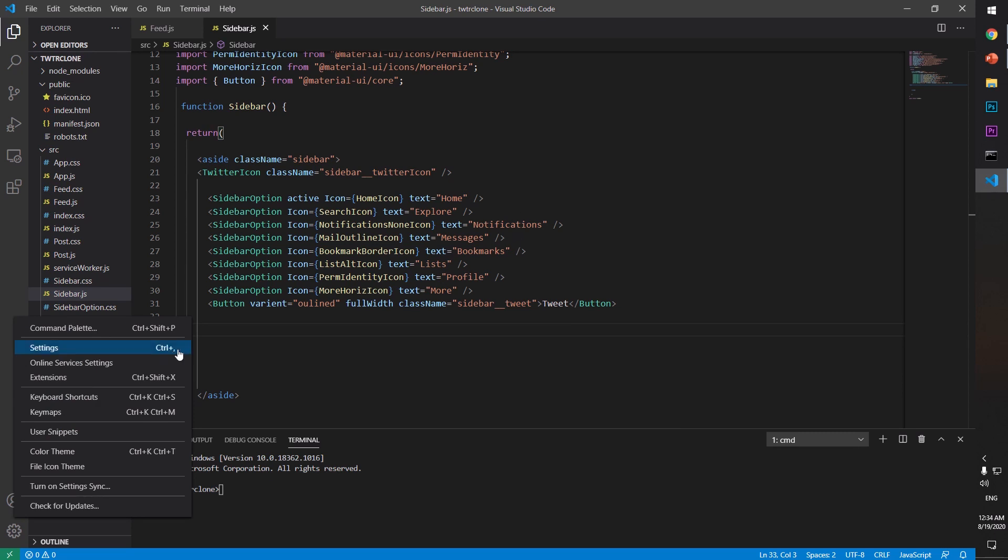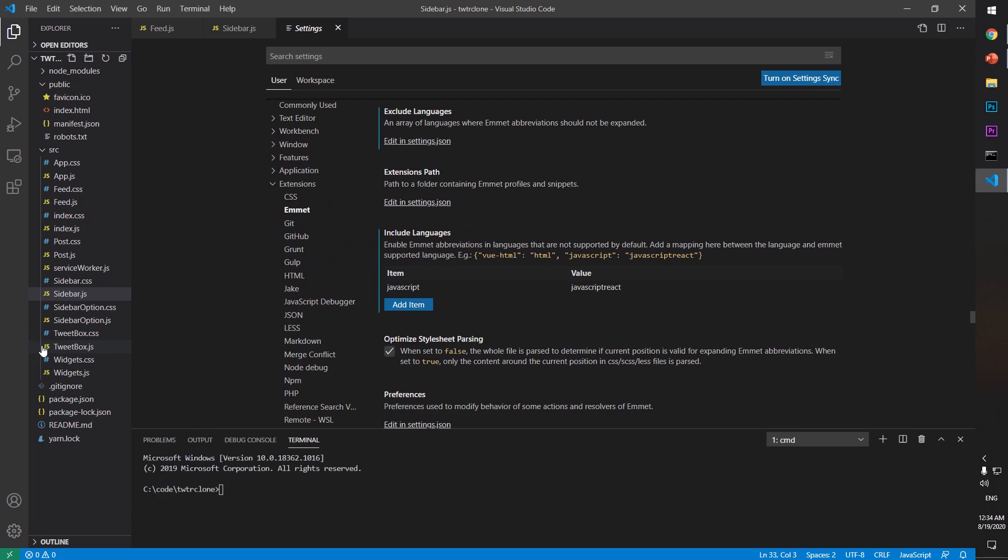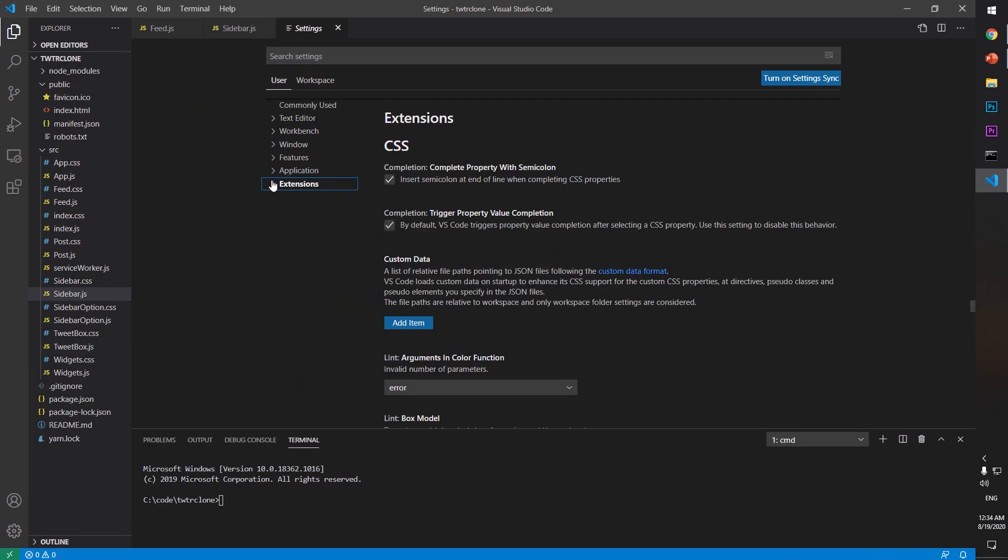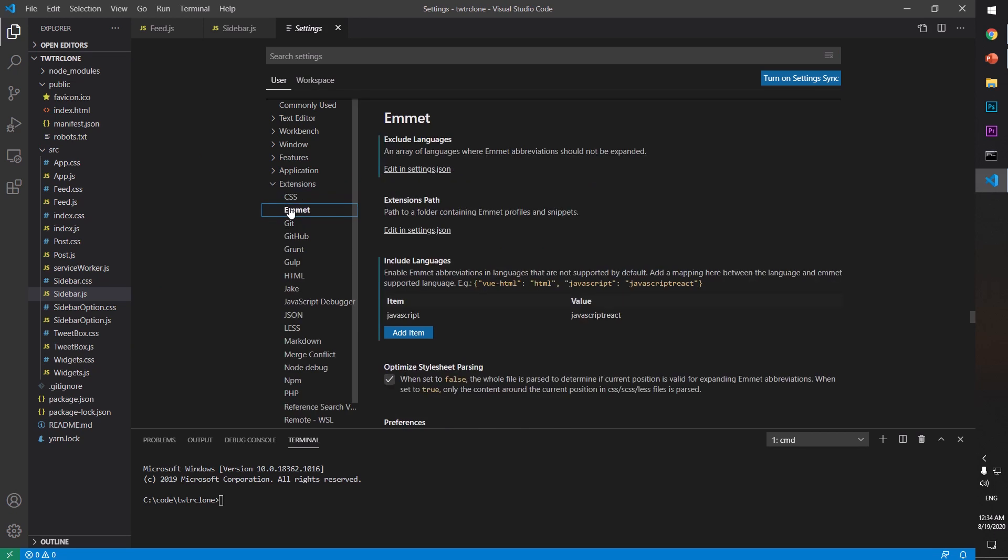Control tilde, or go to settings, and then you see something here that says Extensions. Click on it and look for Emmet, just click on this Emmet and then go here, edit in settings